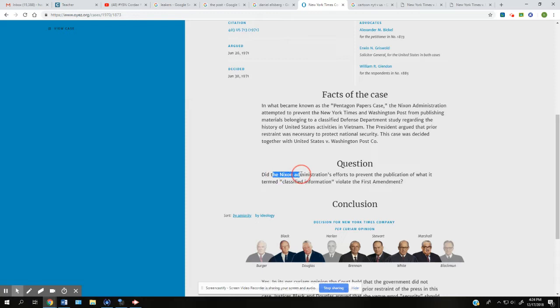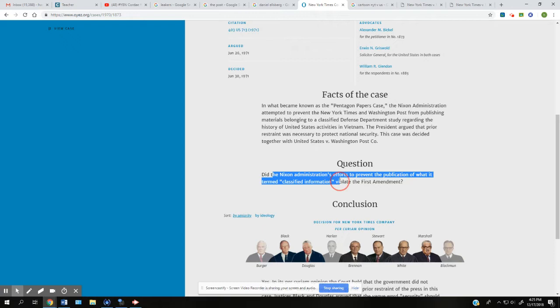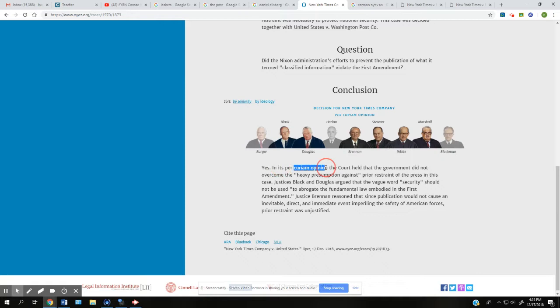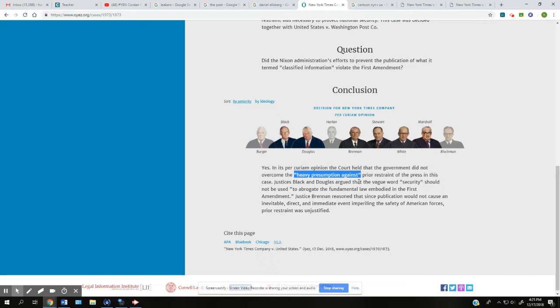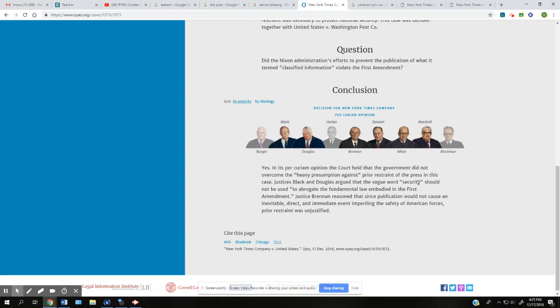The question is, is the administration's efforts to do prior restraint, prevent the publication of what it's termed classified, is that against the First Amendment? And you guys have to specify that it's freedom of the press. And yes, the court held that the government did not overcome the heavy presumption against prior restraint of the press. This means that you're probably not going to, the government is probably not going to be able to do prior restraint. Like there's a heavy presumption against it. There's a heavy bias against it in our history. We're unlike other democracies, our press is incredibly free compared to other presses in democracies even. And they said that you can't just throw the word national security around and keep something from being published.